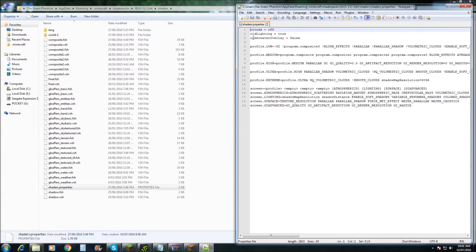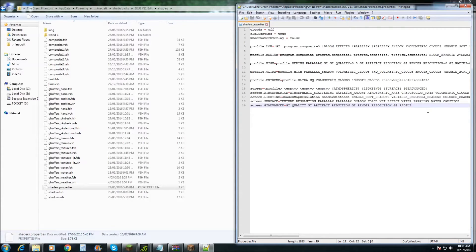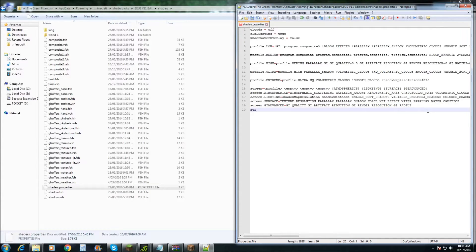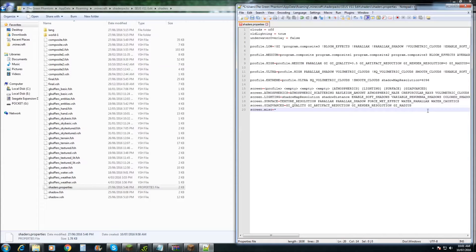So in here there's a whole heap of stuff and what we're going to do is we're going to add in a new screen. So we'll add in screen.misc. And you put equals and star.